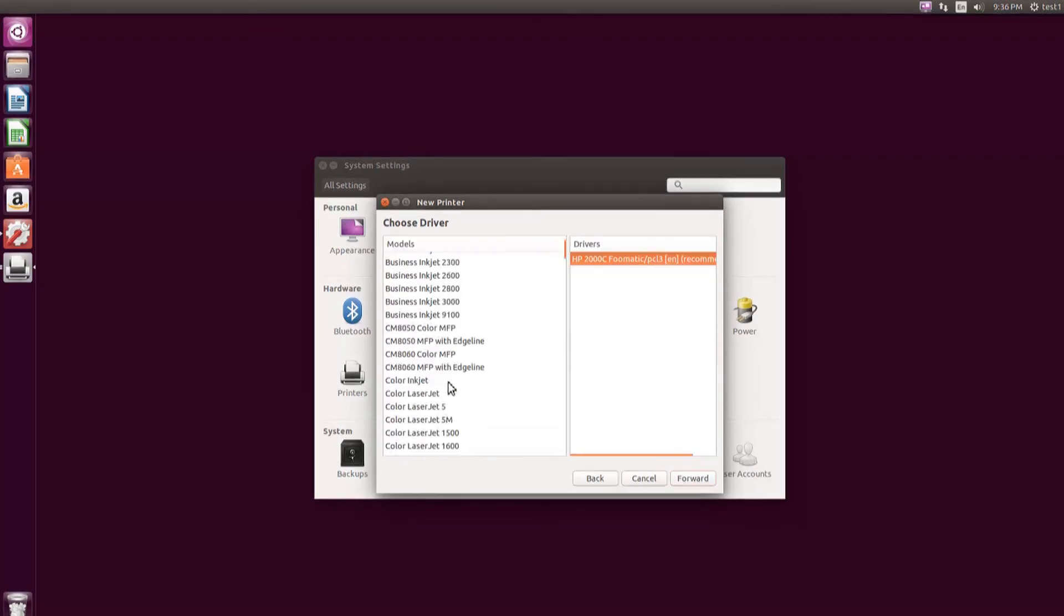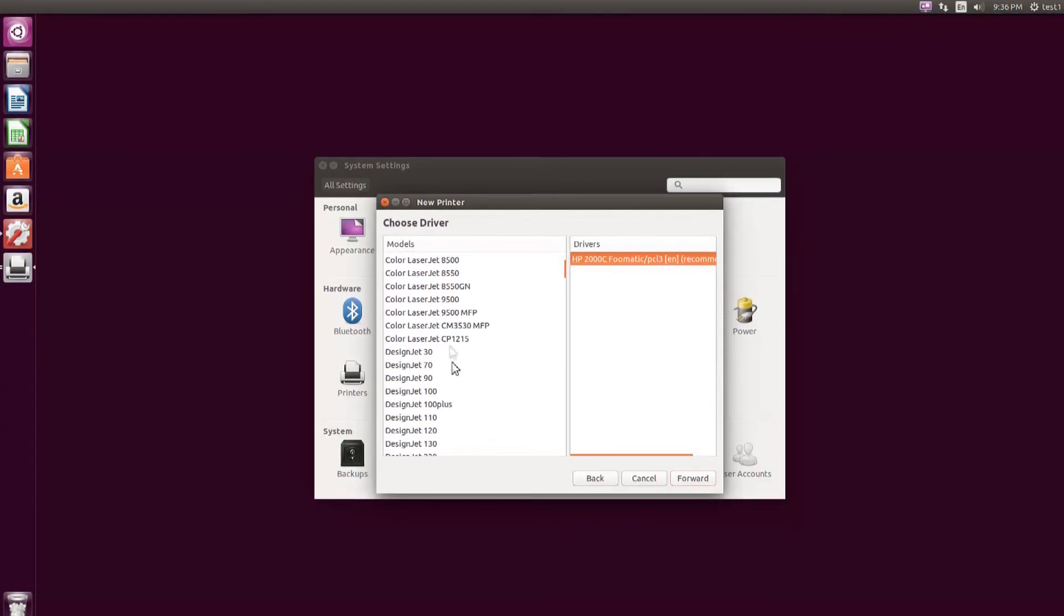Select the version of the printer models from the Printer Models list and click the Forward button.